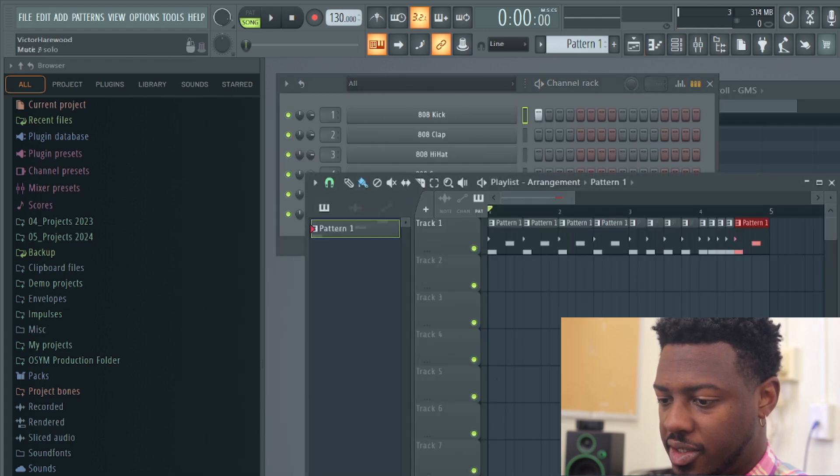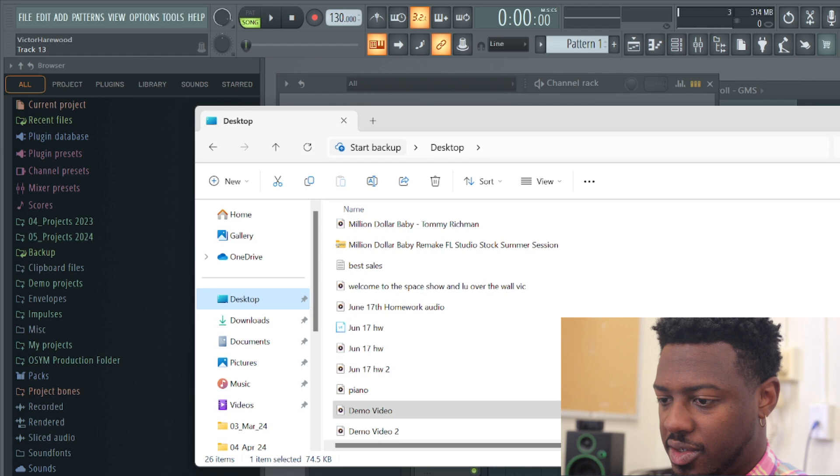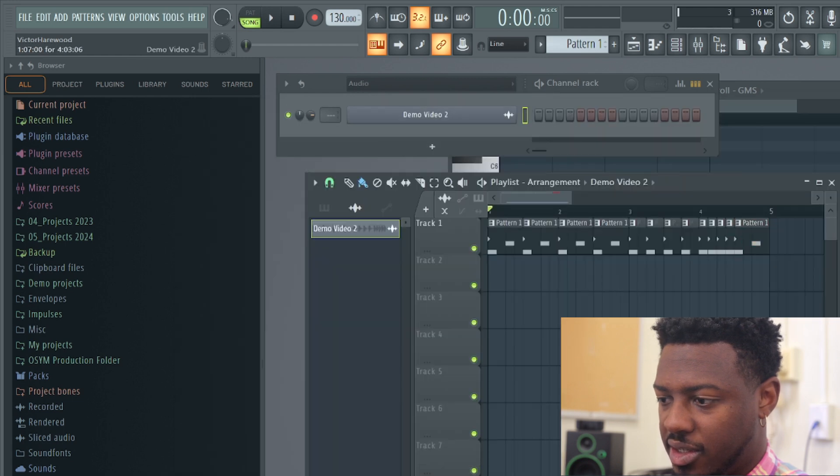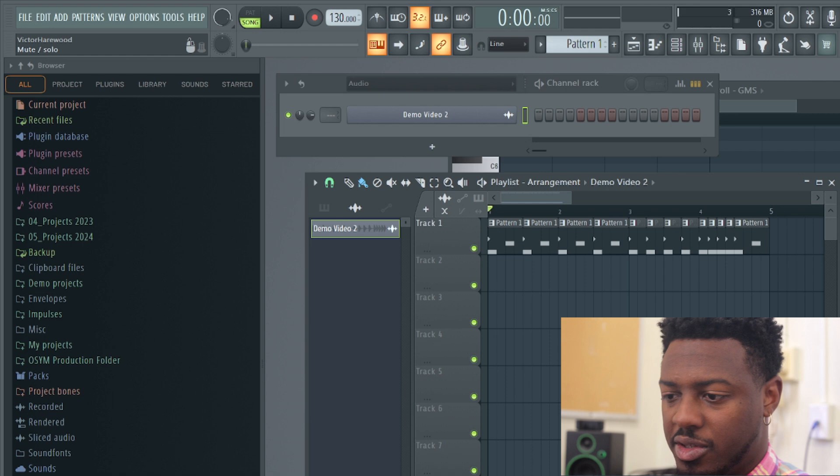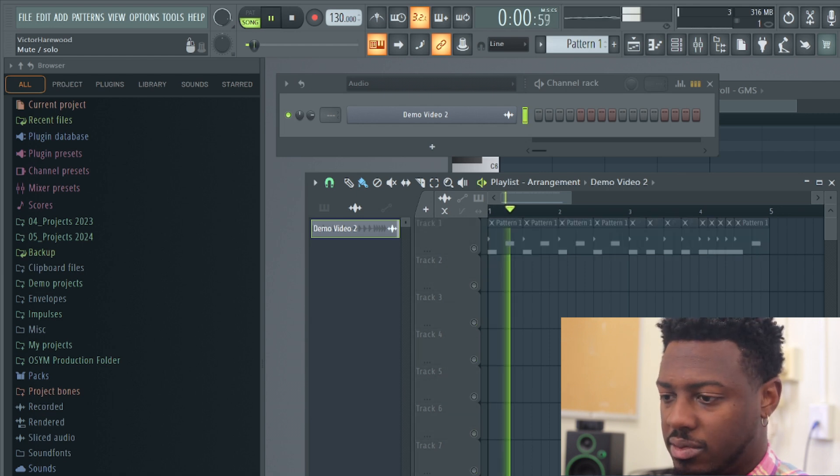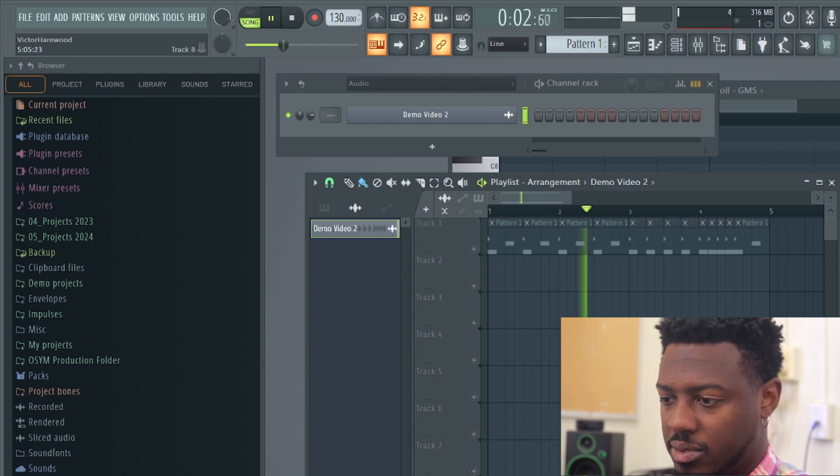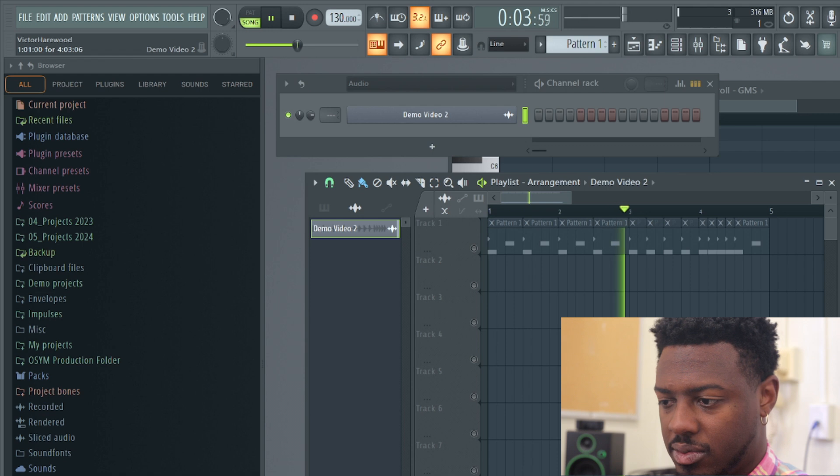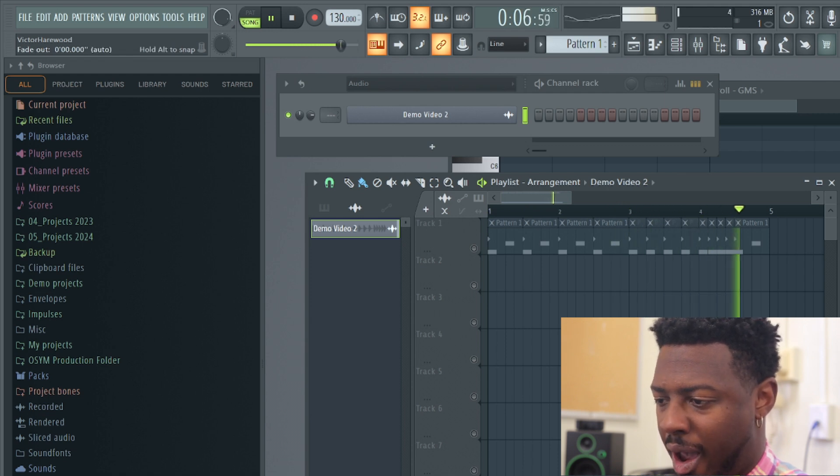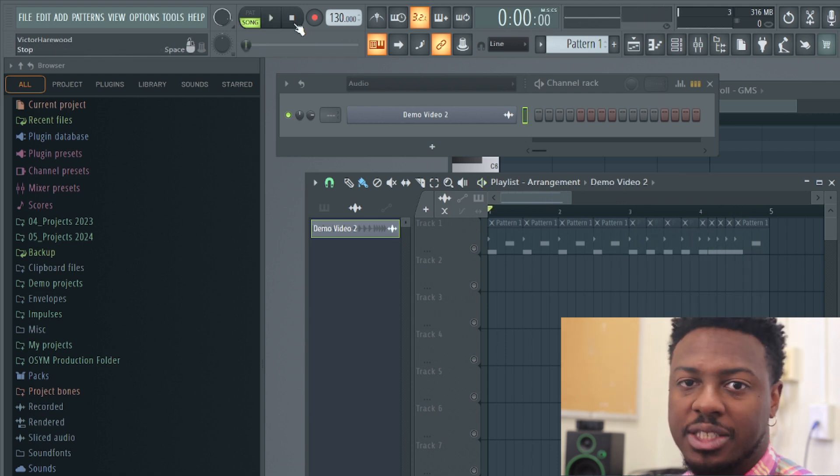So if I want to hear it inside of FL Studio, I can drag that sound right back in. And look at what we got. I'm going to solo this by right-clicking. Okay.